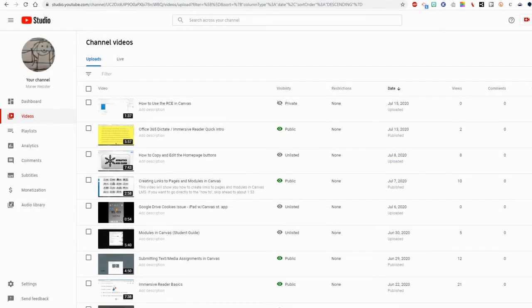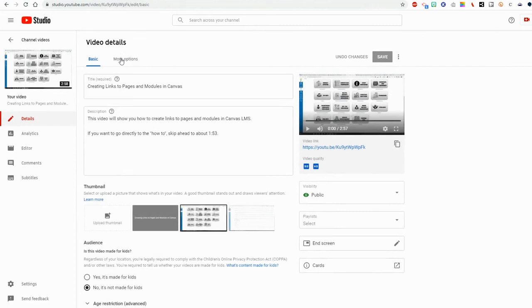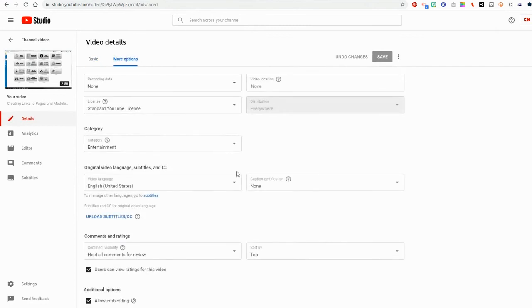I've given YouTube some time to process the timings on my video. I've come back to my video list and now I will go back to the video I want to work on. Click the pencil, more options, and subtitles.